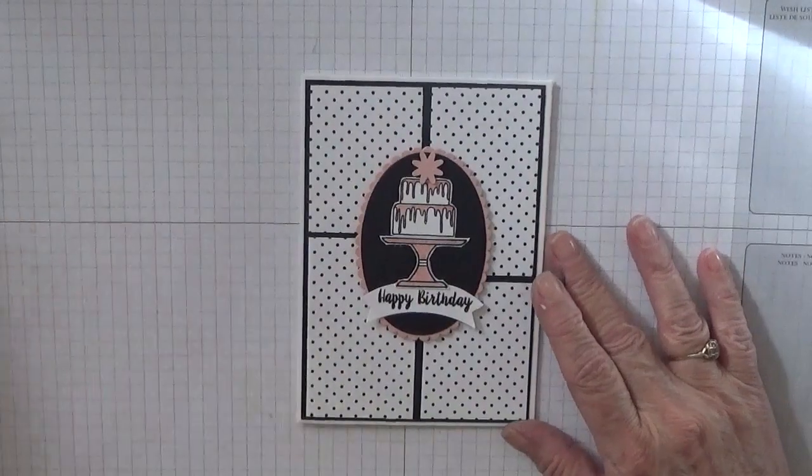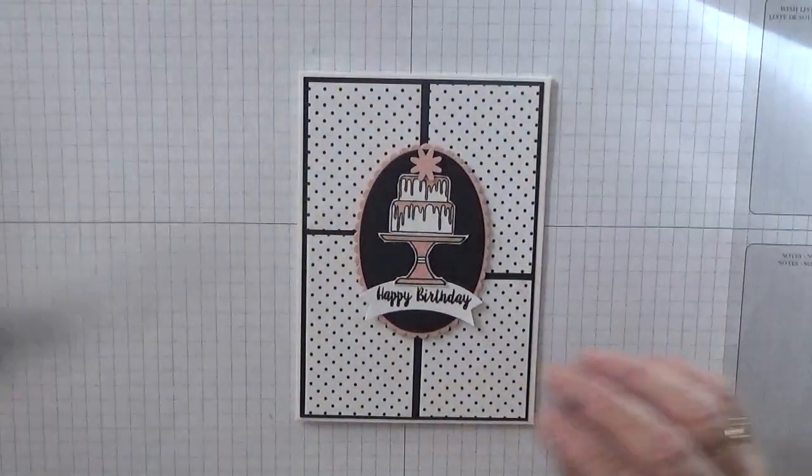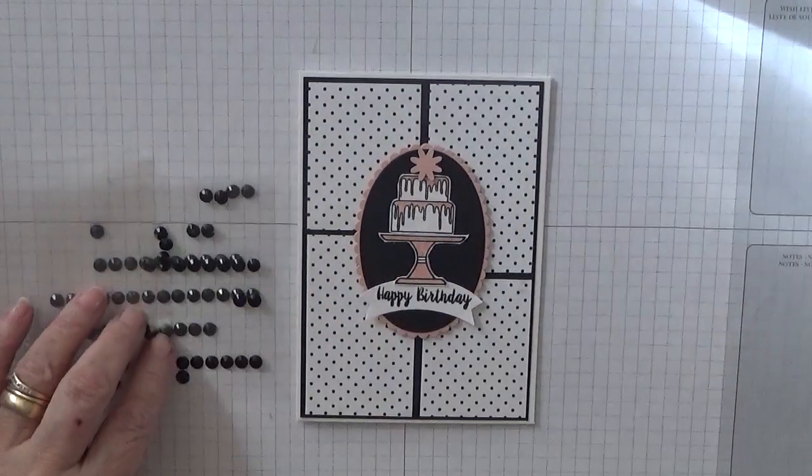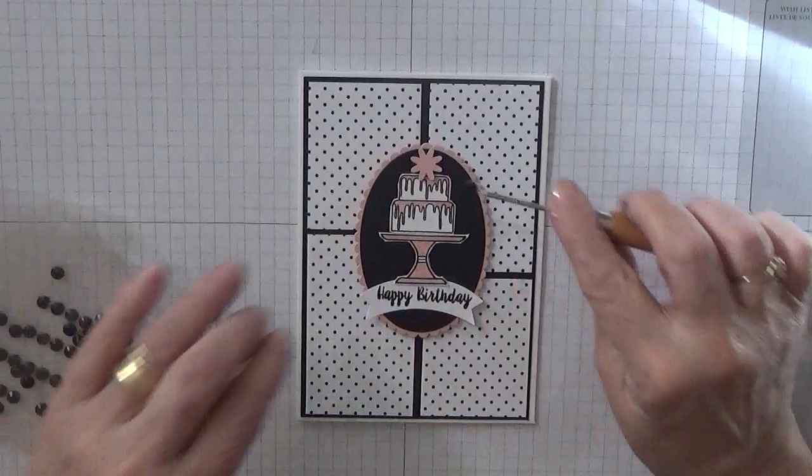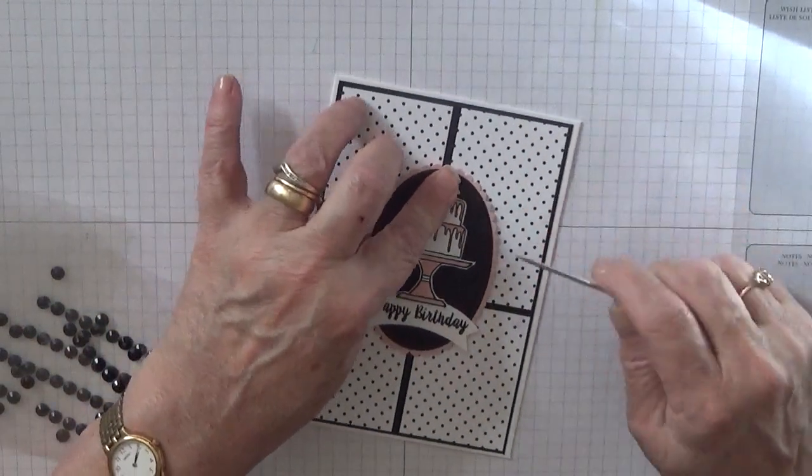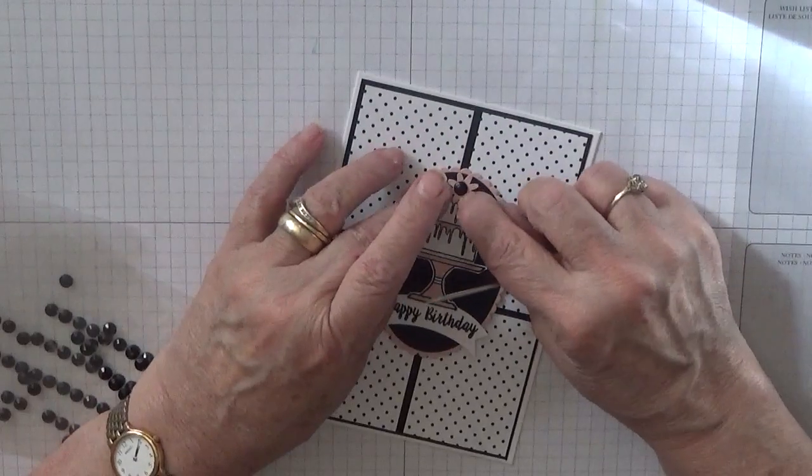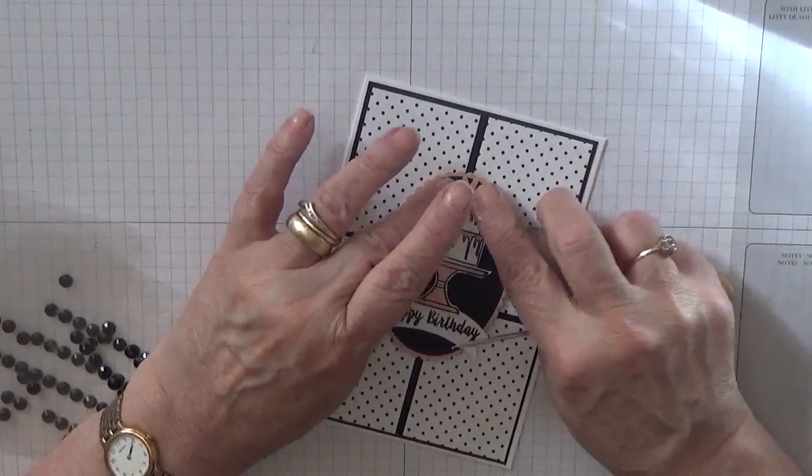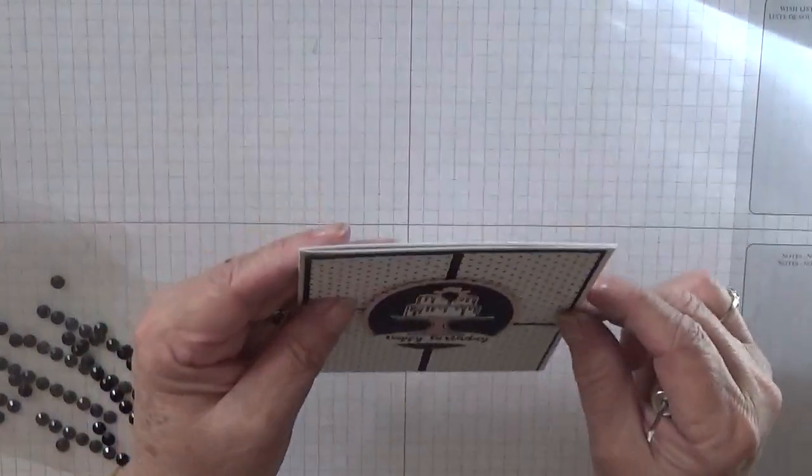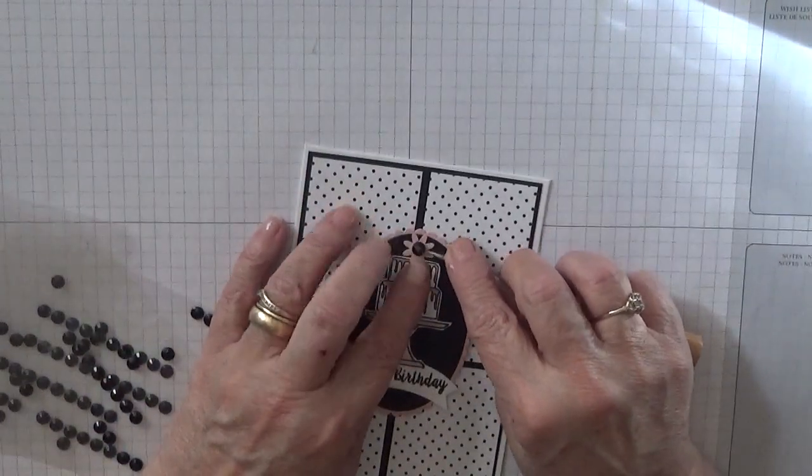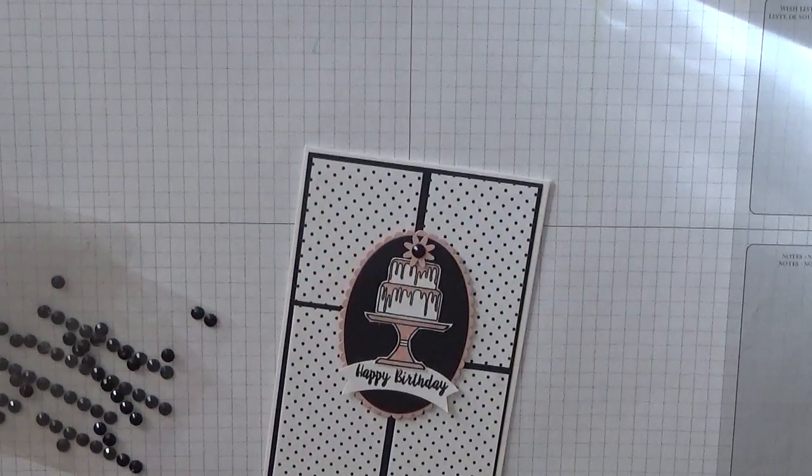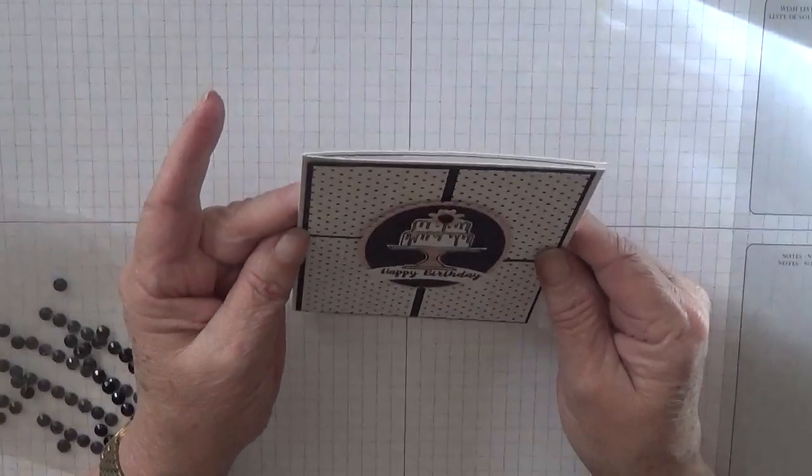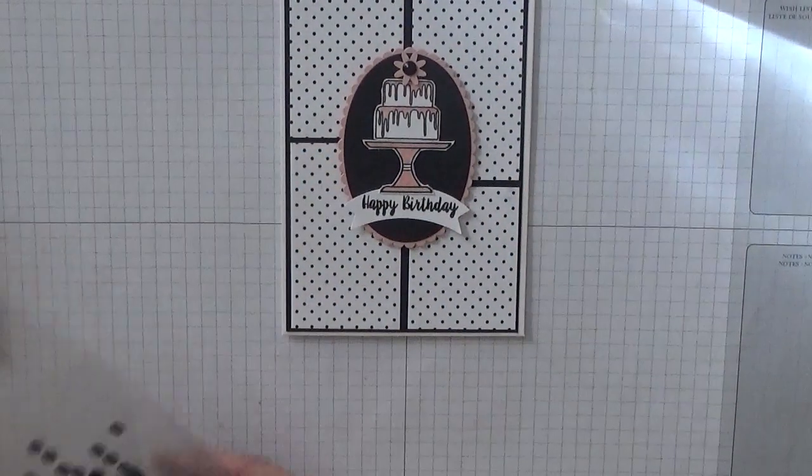All we've got left to do is add a black gem to the centre of that flower. And now I'll take that off. Not in the centre is it. There.